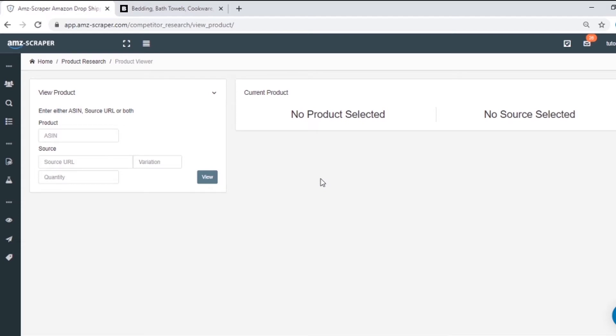Hey guys, it's Mai from AMZscraper and today I'm gonna show you my workflow and how I find products to sell from specific suppliers with AMZscraper. In this video I will use Bed Bath & Beyond for example, but you can use this strategy for any other suppliers as well. To make things shorter and easier I'm gonna say BBB instead of Bed Bath & Beyond. Let's begin!